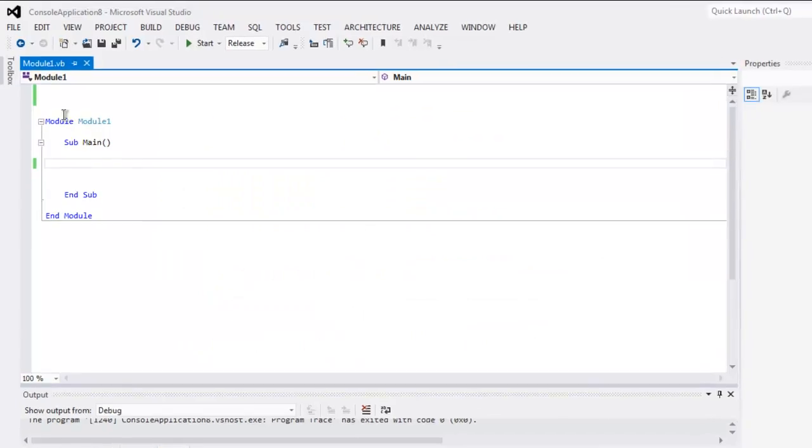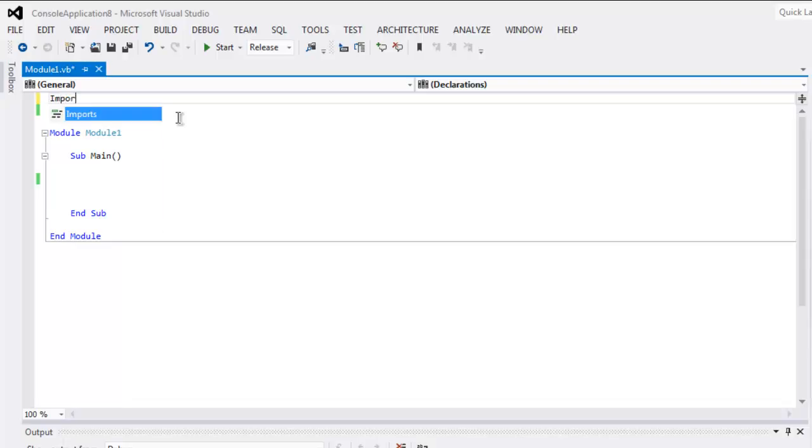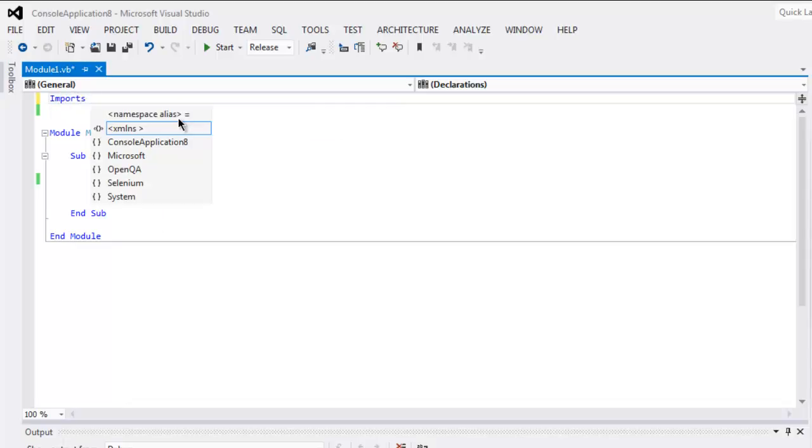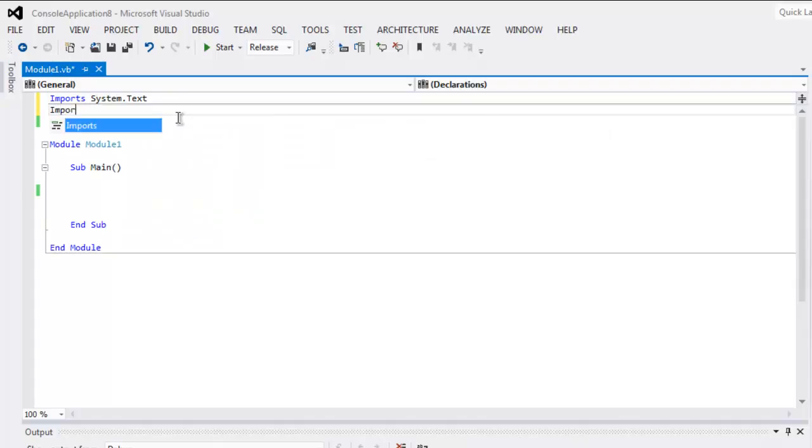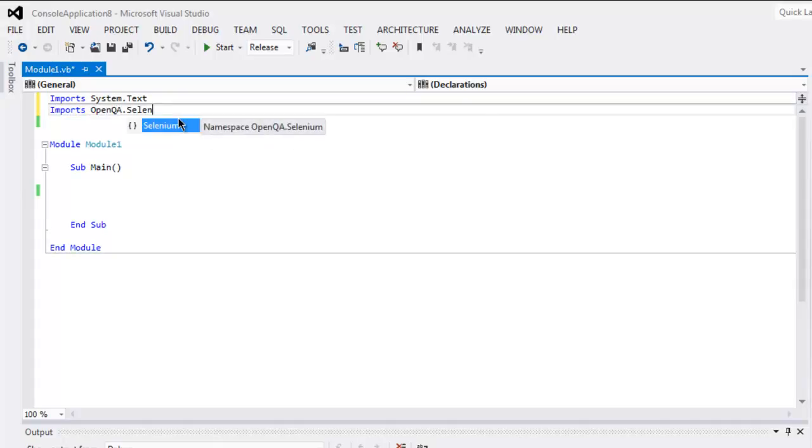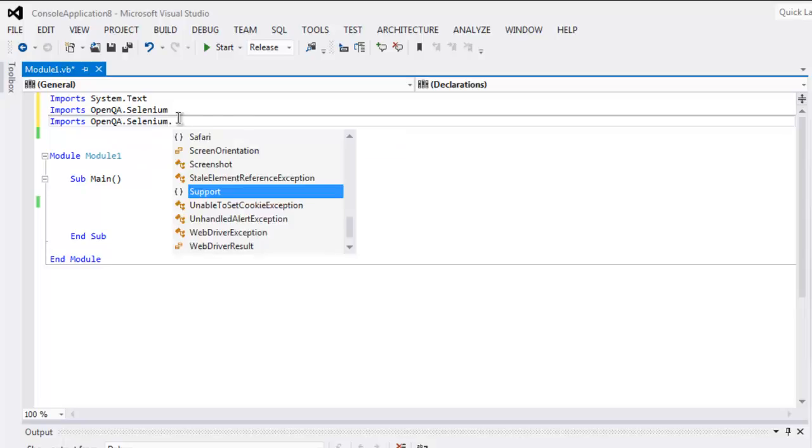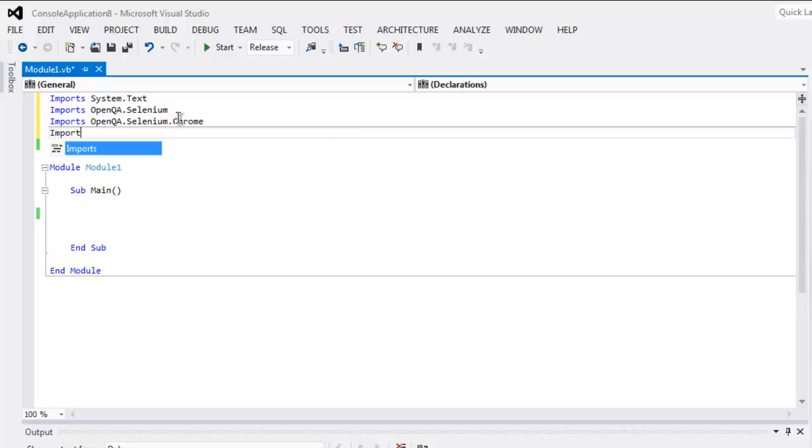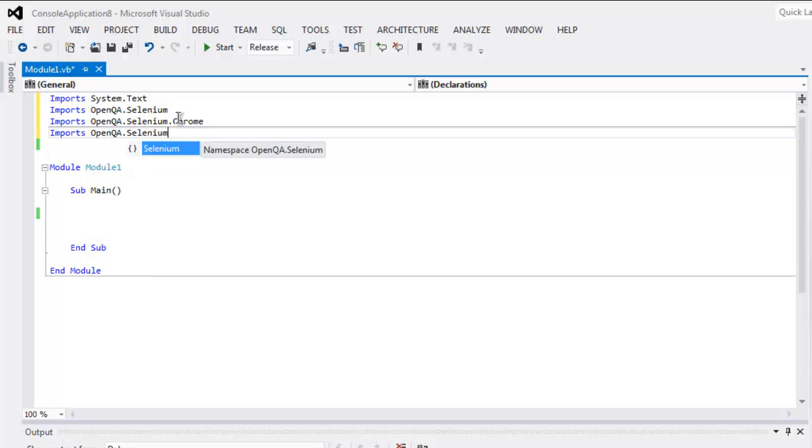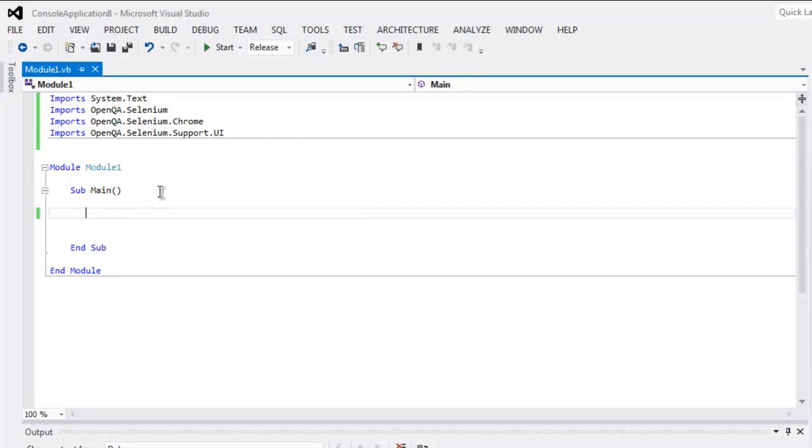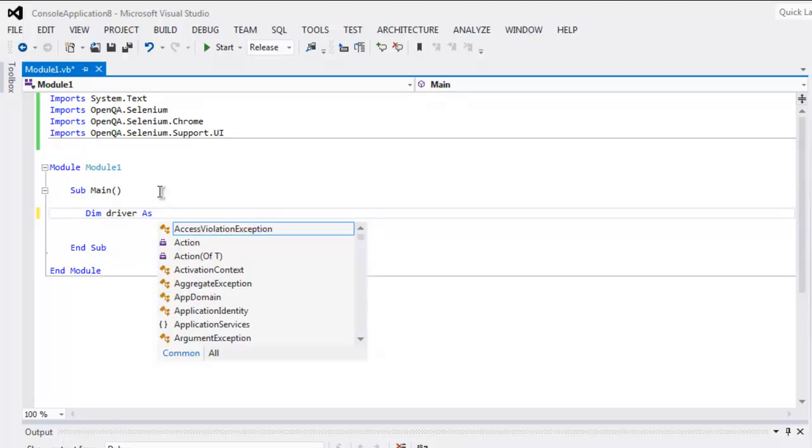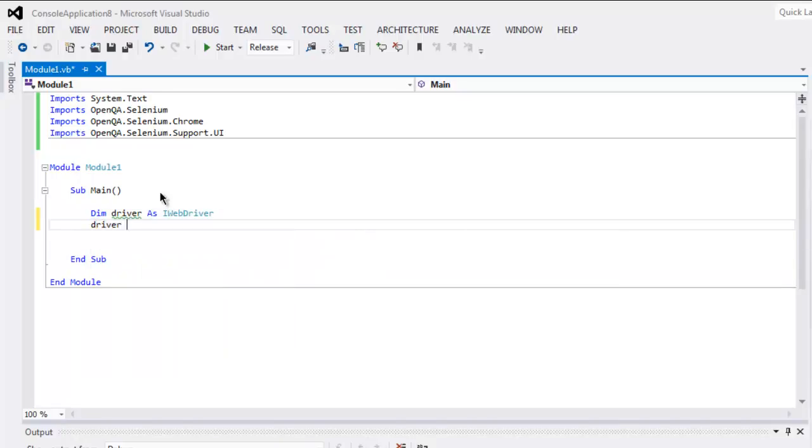Now open your Selenium VB.NET console project. Type in import System.Text, then imports OpenQA.Selenium, then imports OpenQA.Selenium.Chrome, then imports OpenQA.Selenium.Support.UI. Now inside the main subroutine I'm going to create a driver instance by calling IWebDriver, then driver.